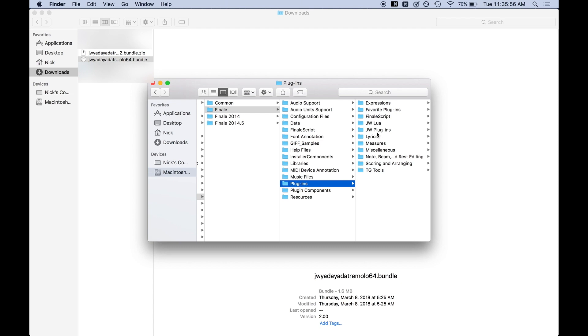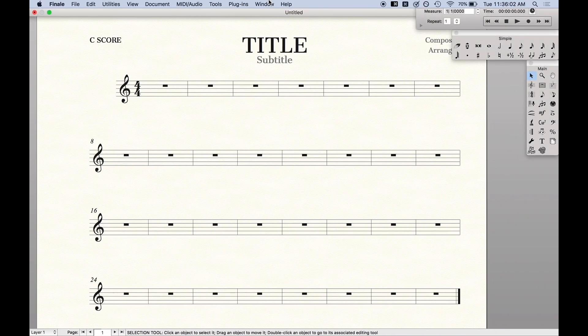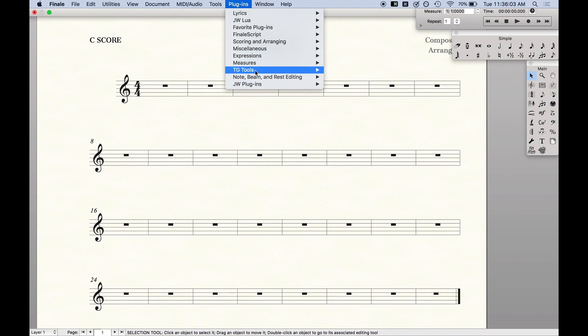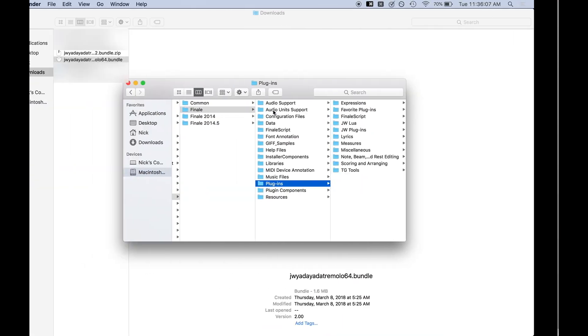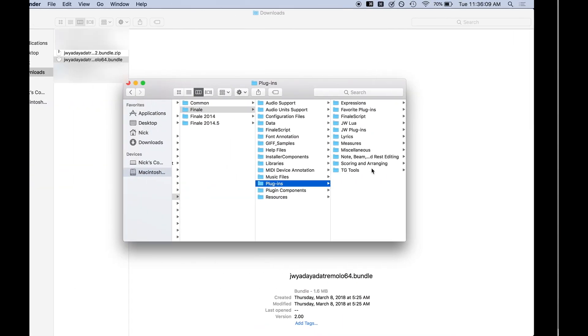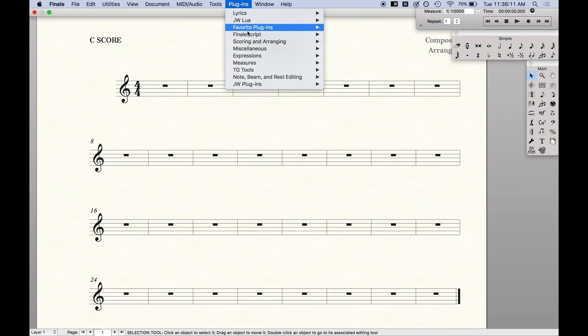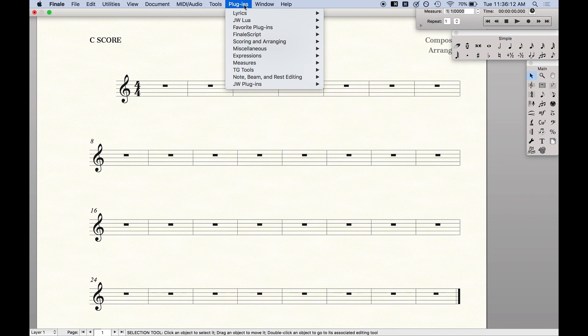Now I added a folder here for JW Plugins and if you do you'll notice in Finale it'll just come out as another menu bar. So you can name that folder whatever you want and any folder in here with plugins will show up as a subfolder in the plugins tab.